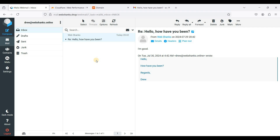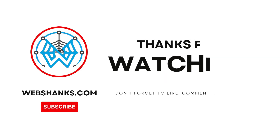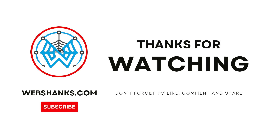That's it — this is how you add another domain on your MailU email server so that you can send emails using additional domains. If you have any questions, put them down in the comments section below and I'll try to answer them all. If this video helped you in any way, please hit the like button and subscribe to my channel. Thank you all for watching and I'll see you in my next video.